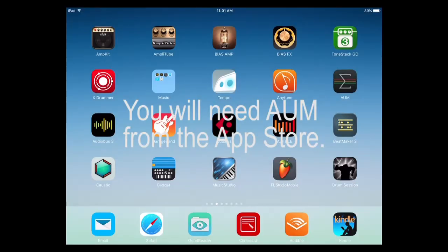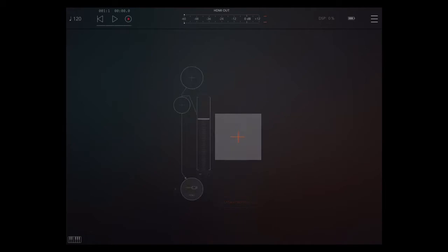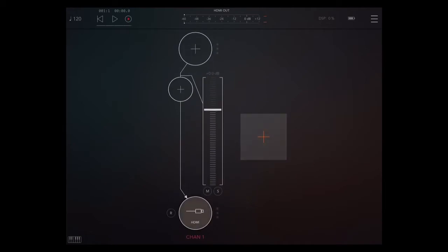We're going to do loop recording multiple takes in Cubasis. You'll need AUM for this — it's at the App Store. It's a great program. You should probably have it if you don't already.